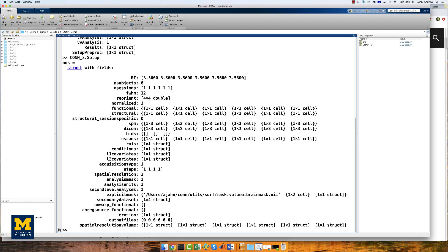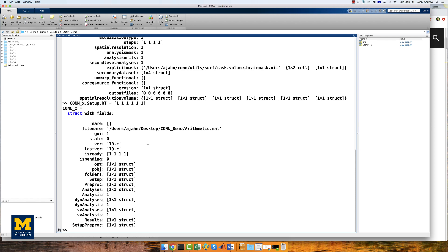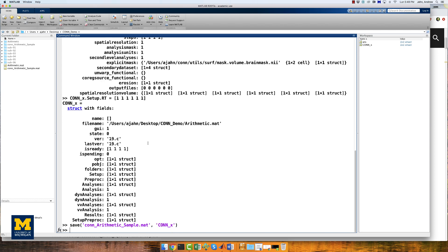Try this by typing the following line of code in the MATLAB terminal: conn_x.setup.rt equals brackets one one one one one one one one six ones. This replaces the original value of 3.56 with a value of one. We can then save the updated conn_x structure into our .mat file by typing save('con_arithmetic_sample.mat', 'conn_x'). This uses the MATLAB save command, which requires two arguments: the .mat file to be written, and any values or structures to be saved into it.